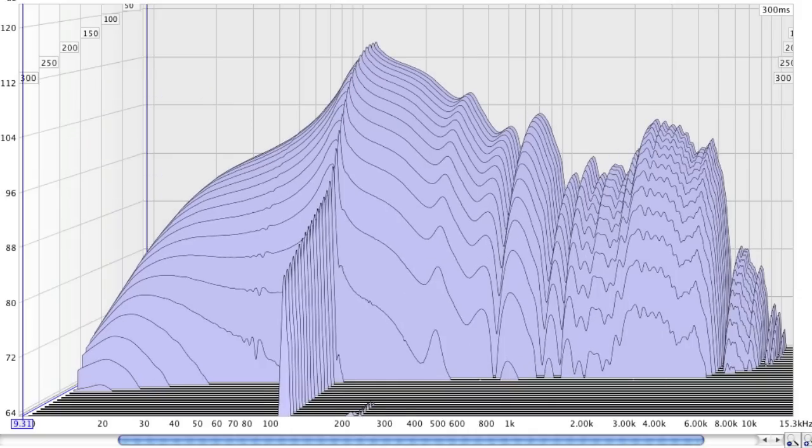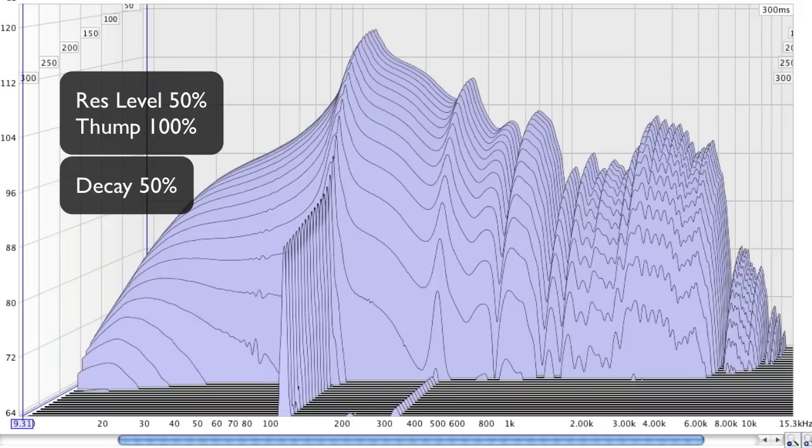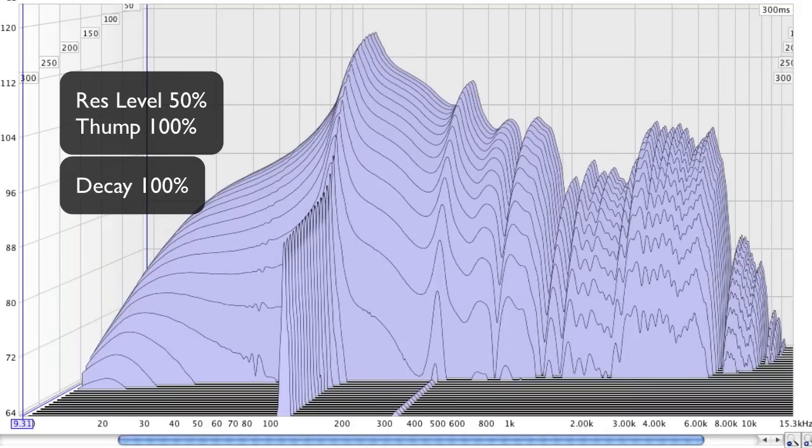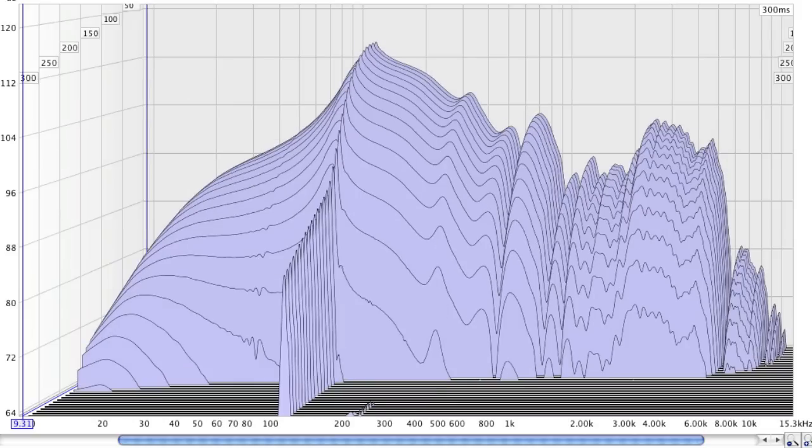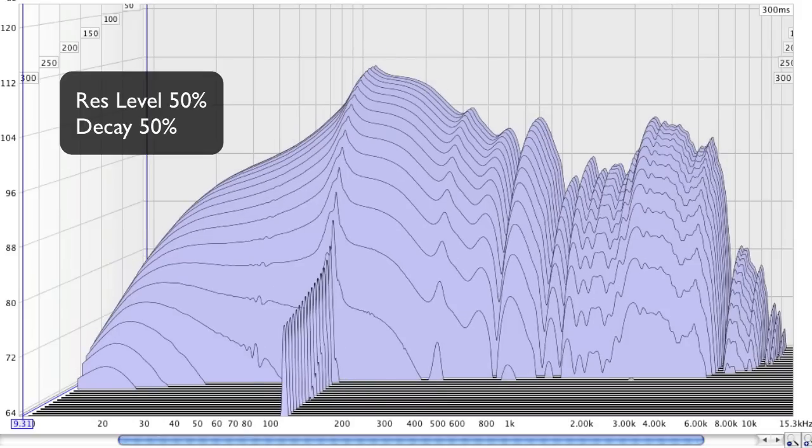And with the Thump at 100%. So now let's look with Decay held at 50%. Here's what Thump from 0 to 100% looks like.